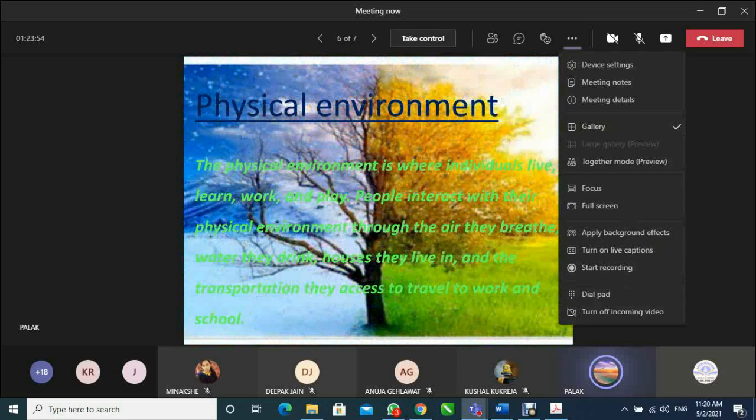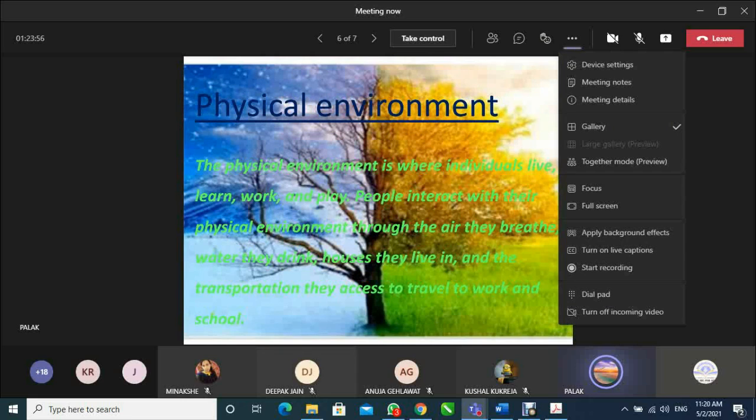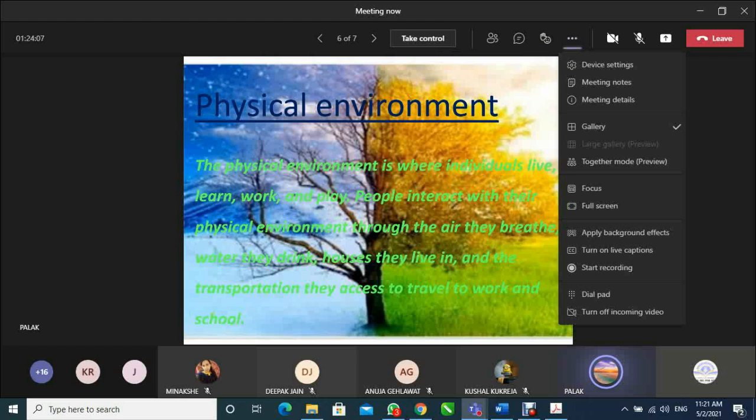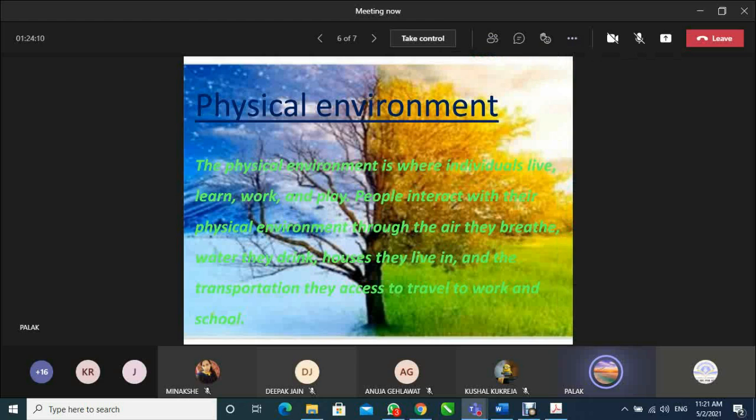And the third and last type of environment is physical environment. The physical environment is where individuals live, learn, work, and play. People interact with their physical environment through the air they breathe, water they drink, houses they live in, and the transportation they access to travel to work and school.